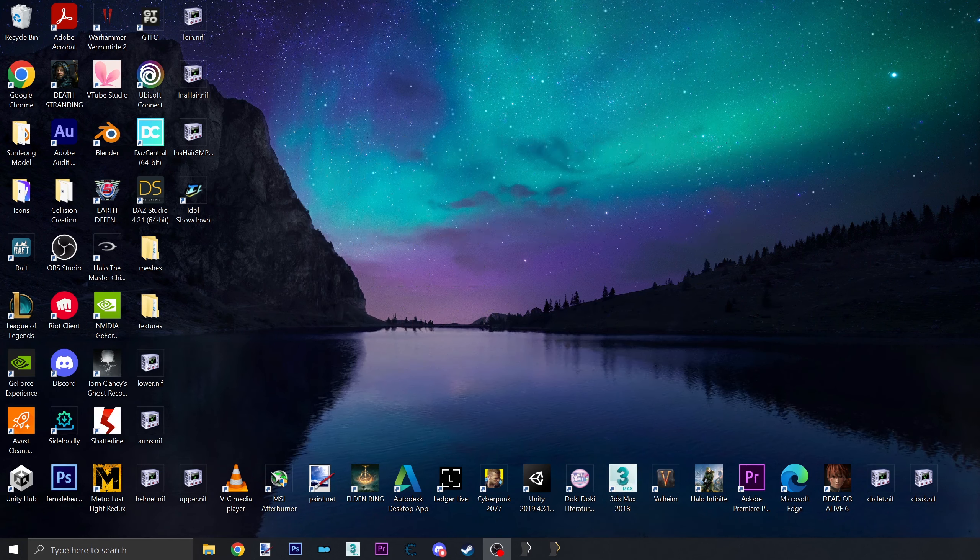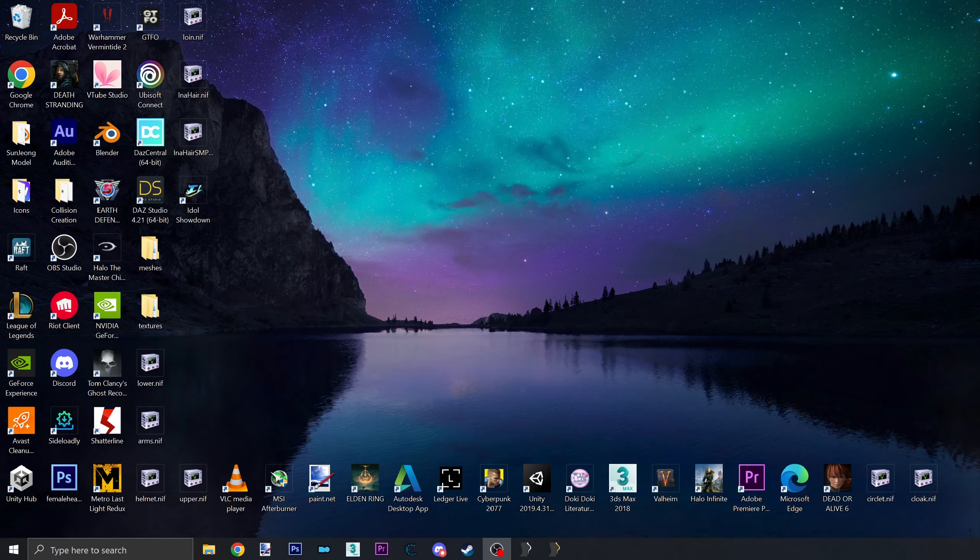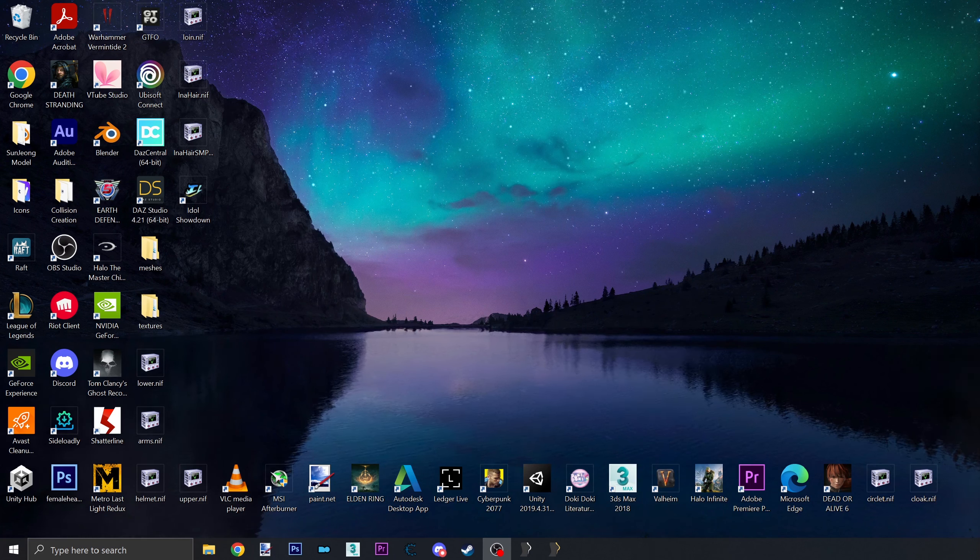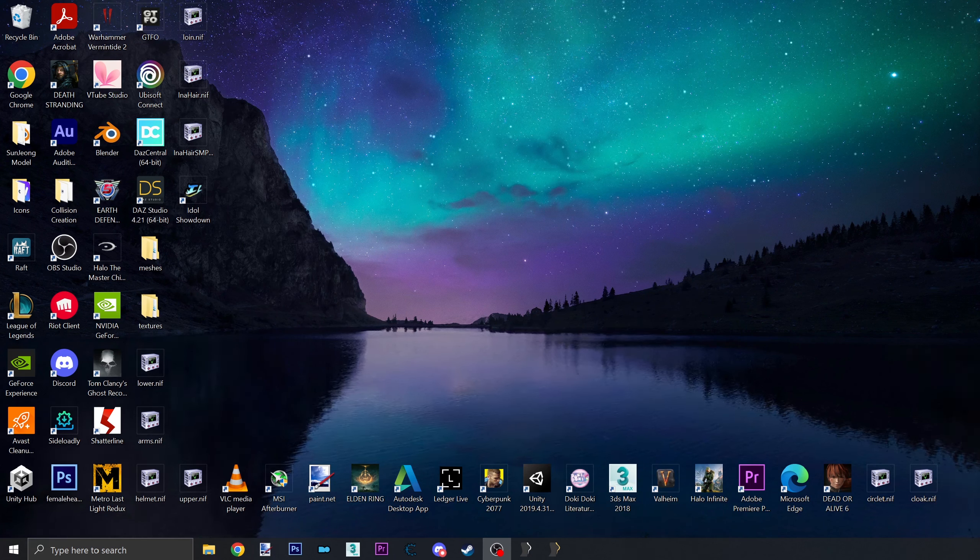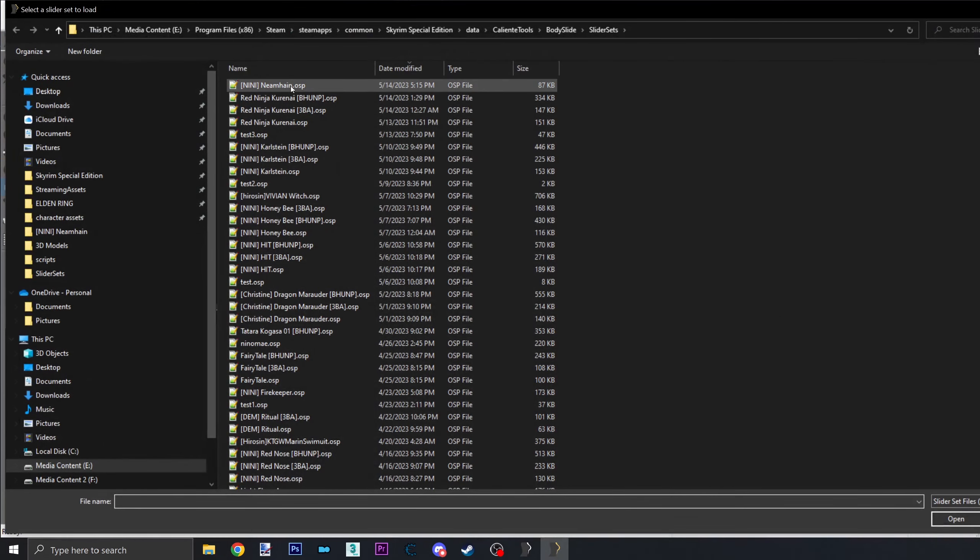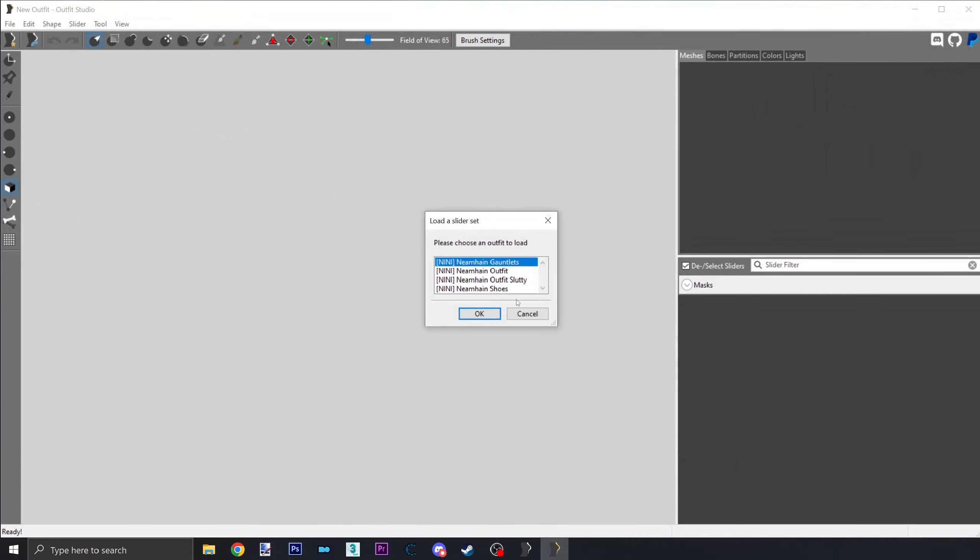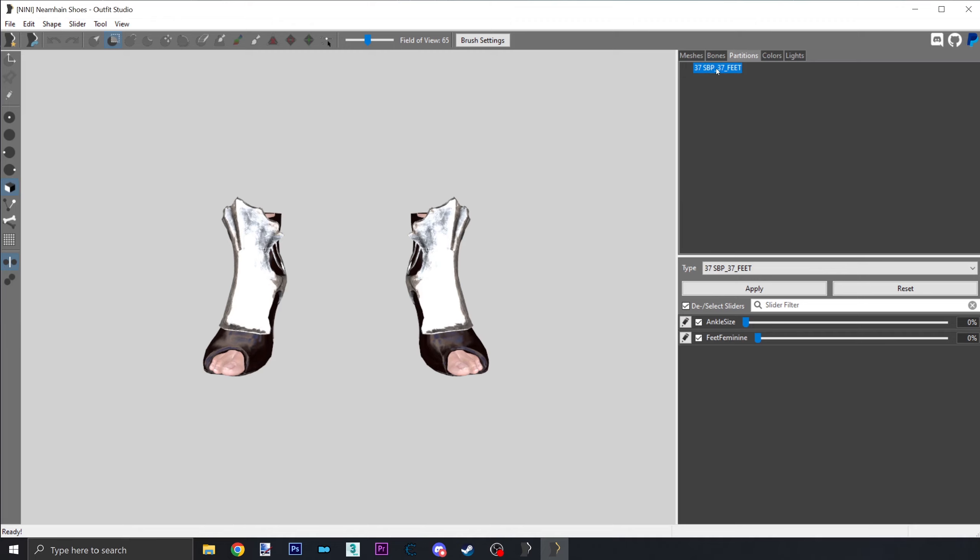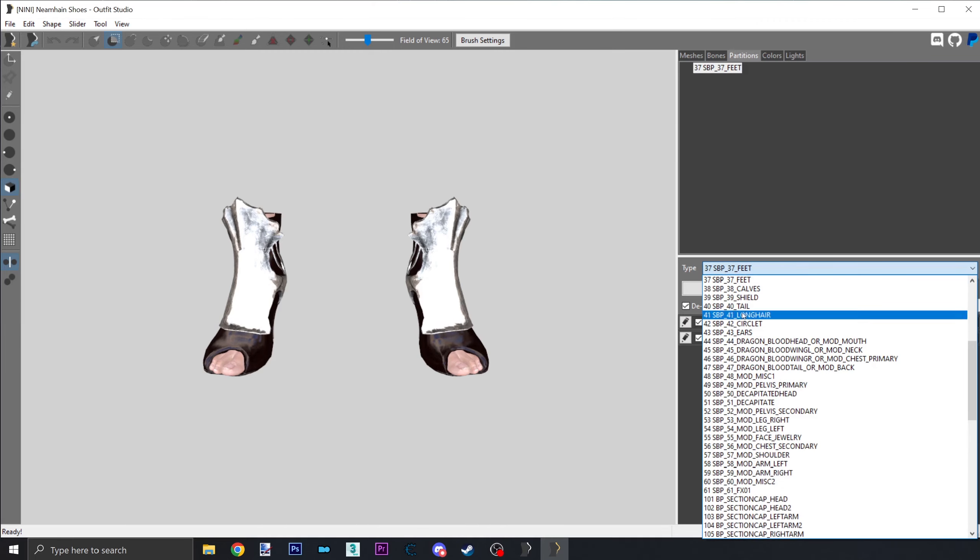Once we identify the equipped slot that was used in the ESP, we can now fix the partition if needed. To fix the partition, you first load your project in Outfit Studio. Click on the Object Mesh, go to the Partition tab, and make sure the partition number matches what the ESP is saying.